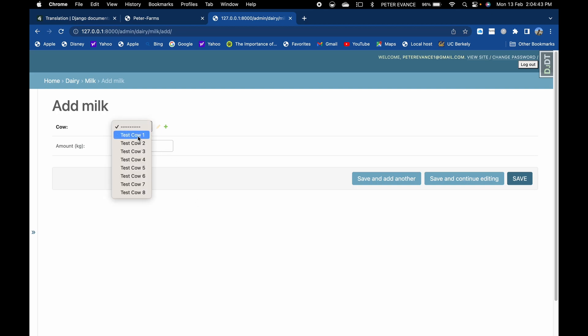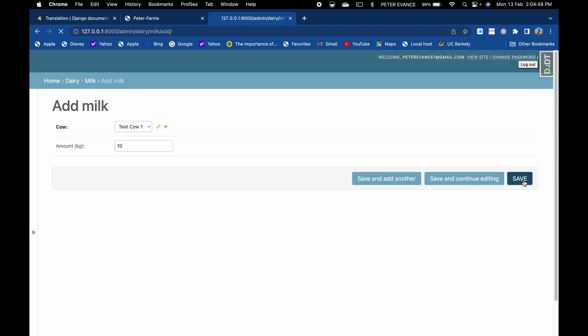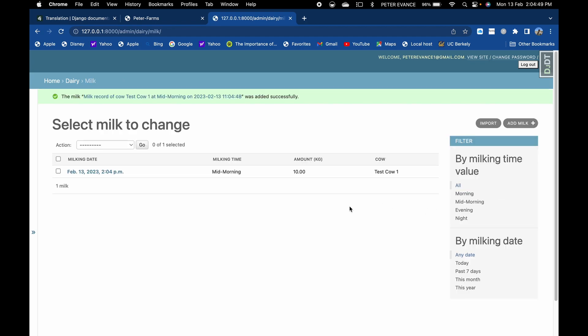Assuming that we want to add a milk record for test cow one and it produced ten kilos of milk, then saved. It will automatically log in the milking date, the milking time, amount, and the test cow.